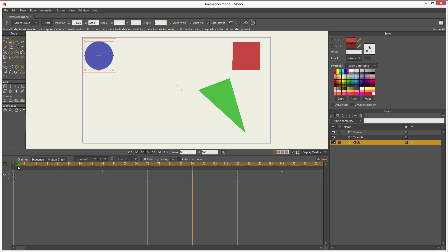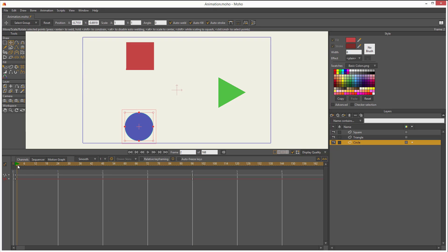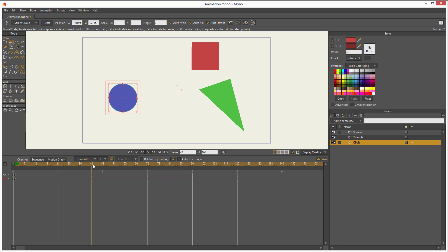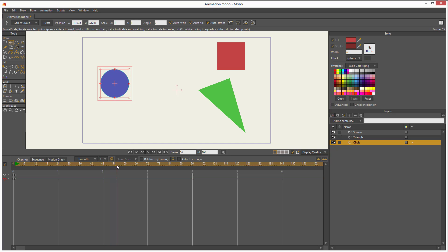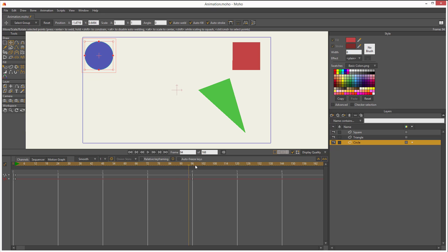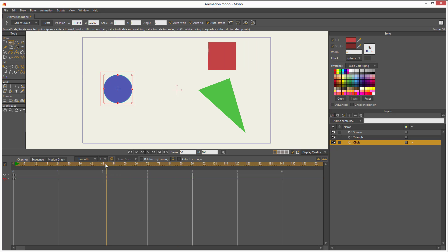Now, what if I want this circle to stop in the middle of the way, maybe around second two, and then stop right there and be very still. And then from second three to four, keep moving. How do I do that? Well, let me show you.